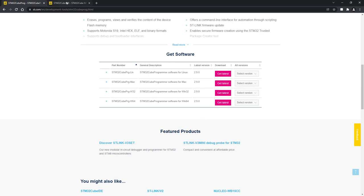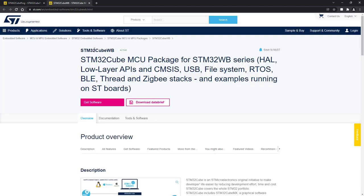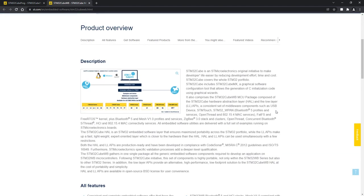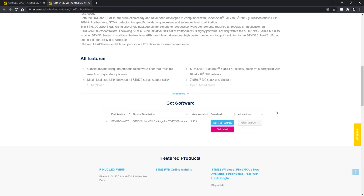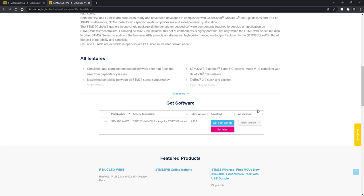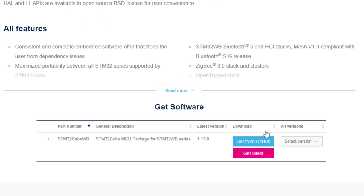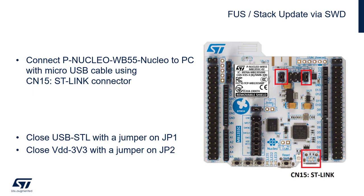Second thing we need is STM32CubeWB firmware package, which we can download either through STM32CubeMX or CubeIDE, or directly on ST.com, either from GitHub or directly here. Let's move to the hands-on part.